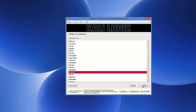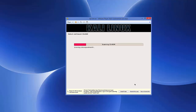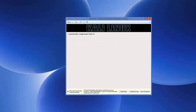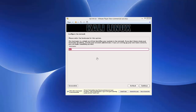The installer will now load additional components from the CD. Just wait for the progress bar to complete before moving forward.